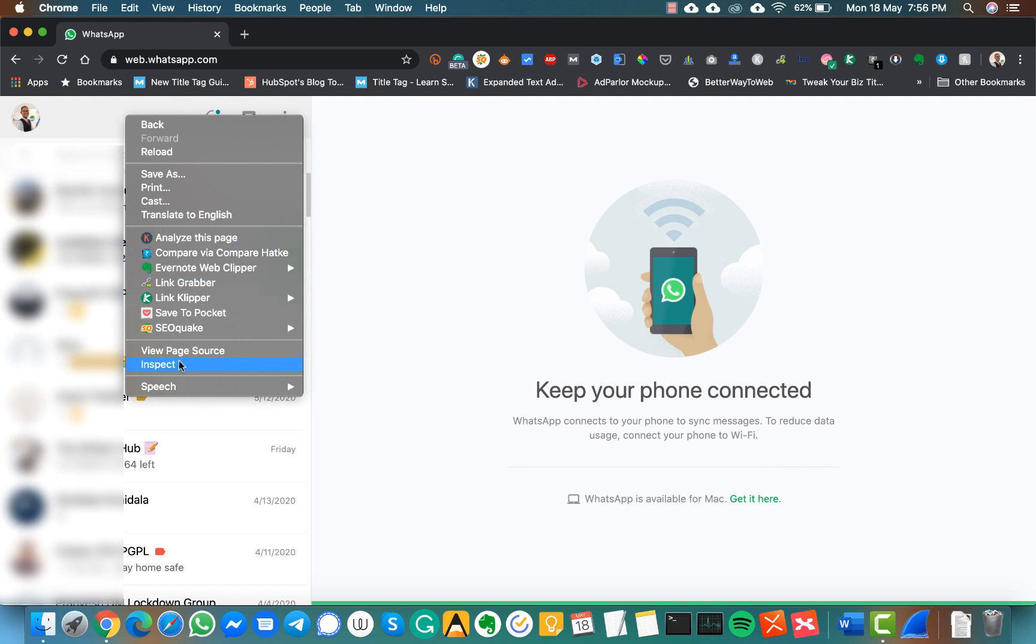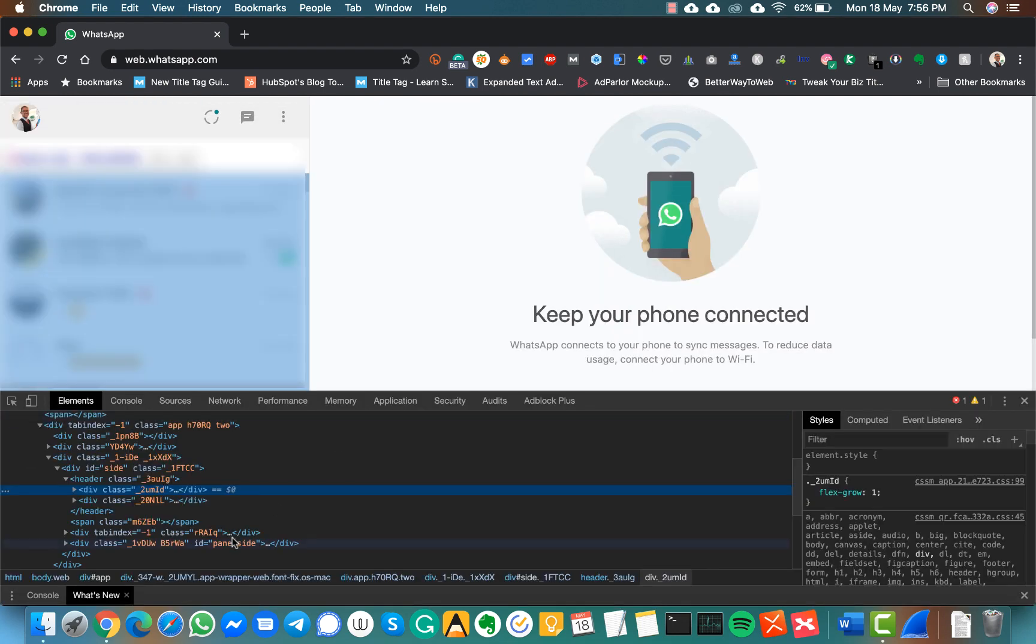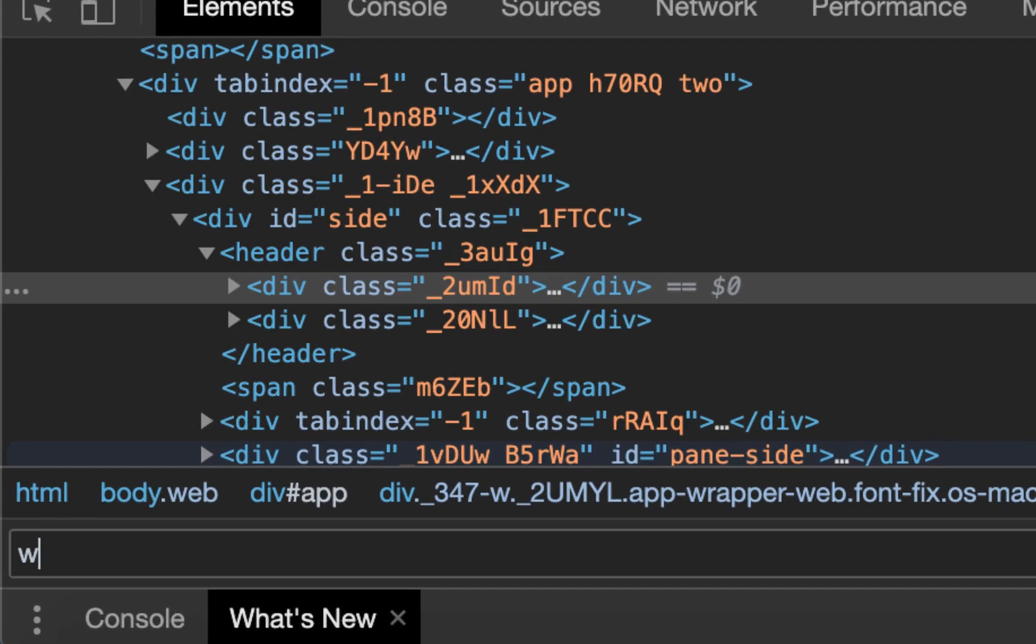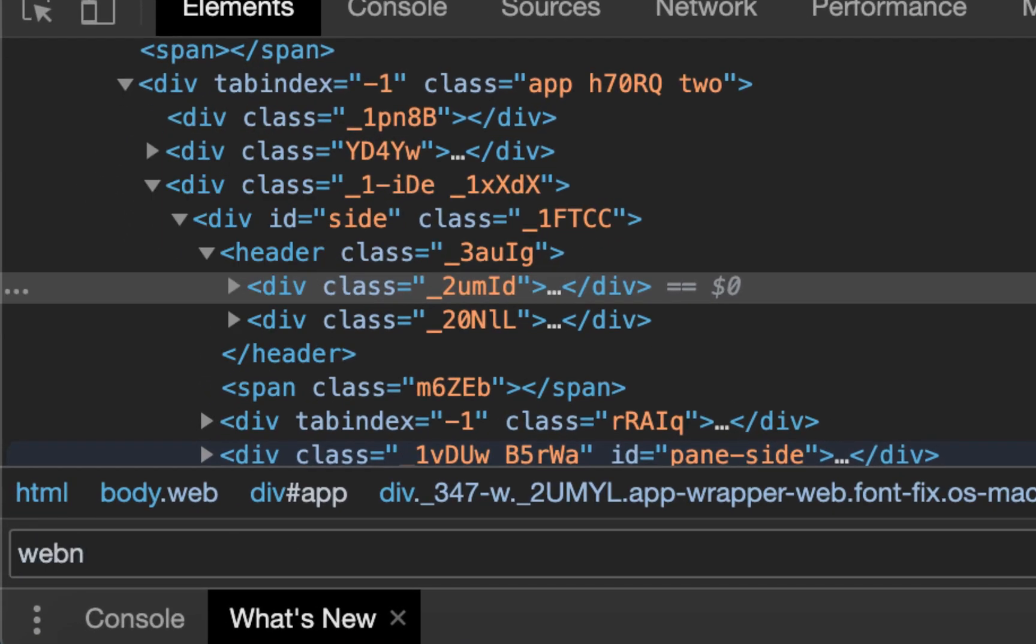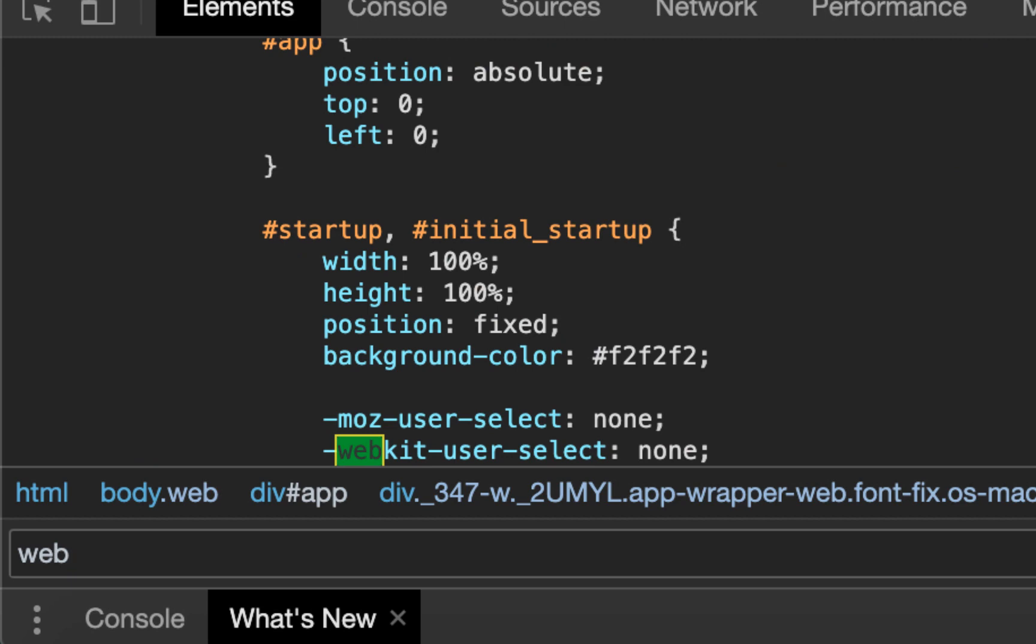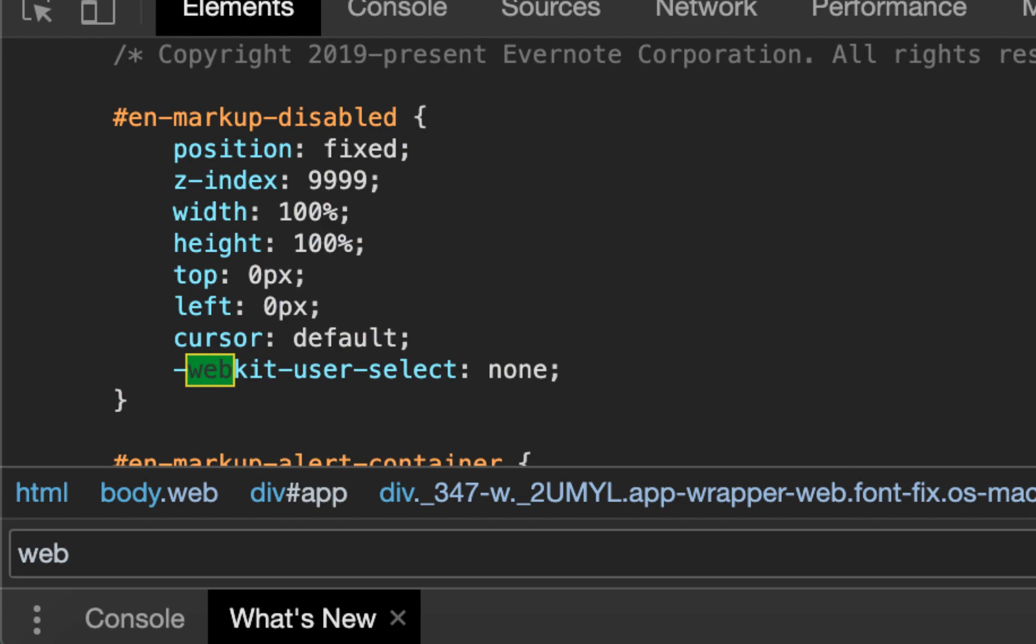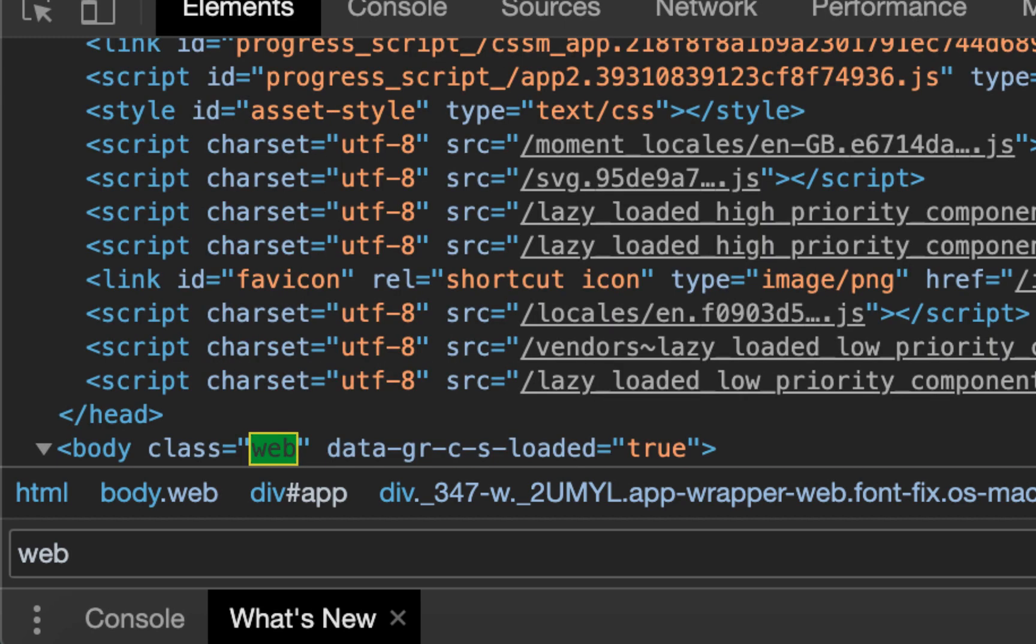Go to inspect element, press Ctrl+F, type 'web', and search for web. There will be a class in the body tag.